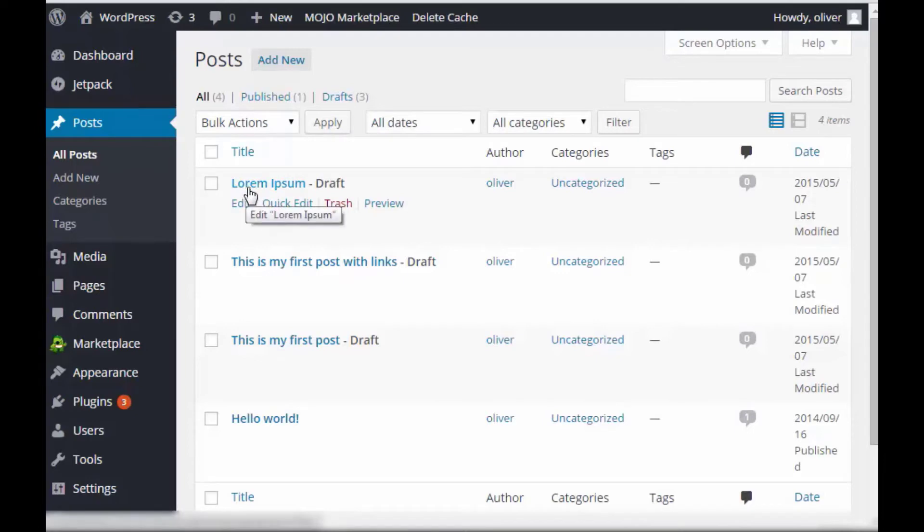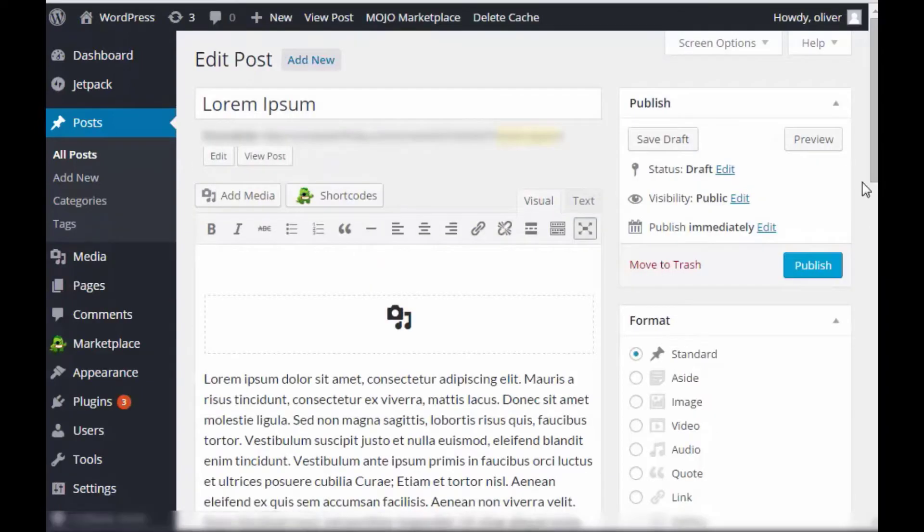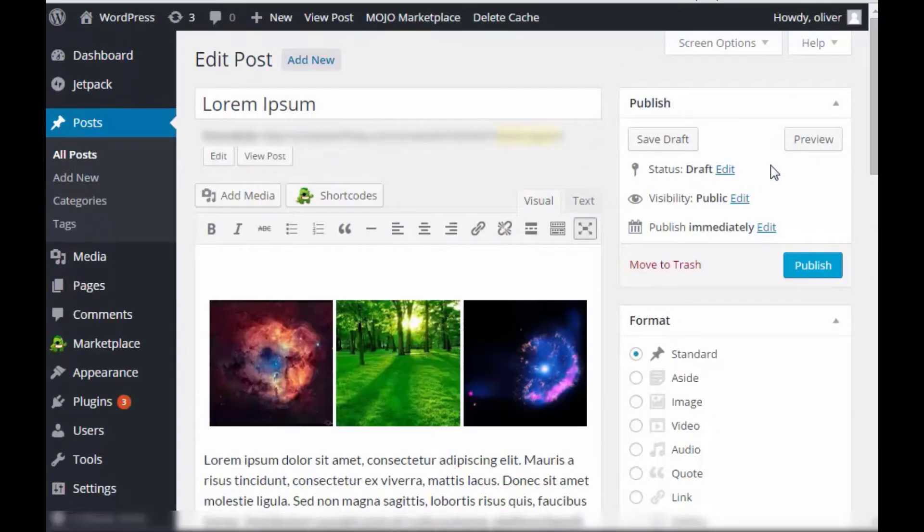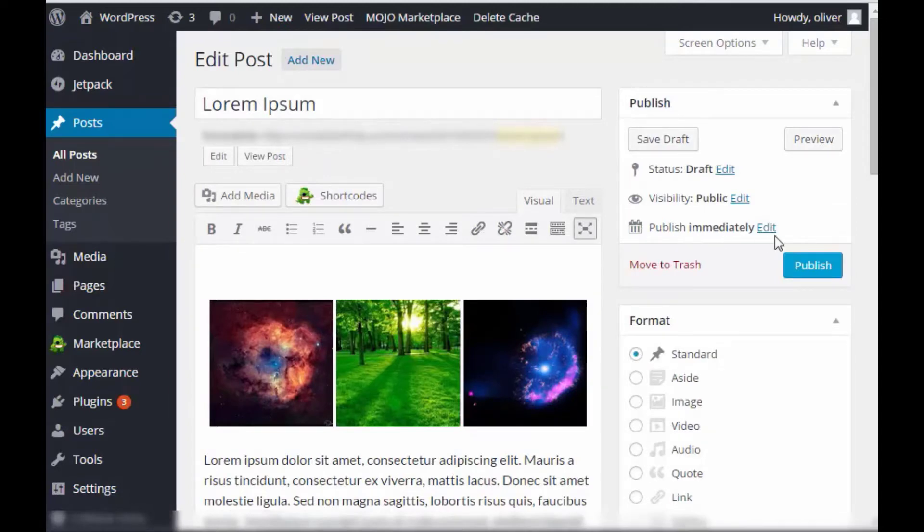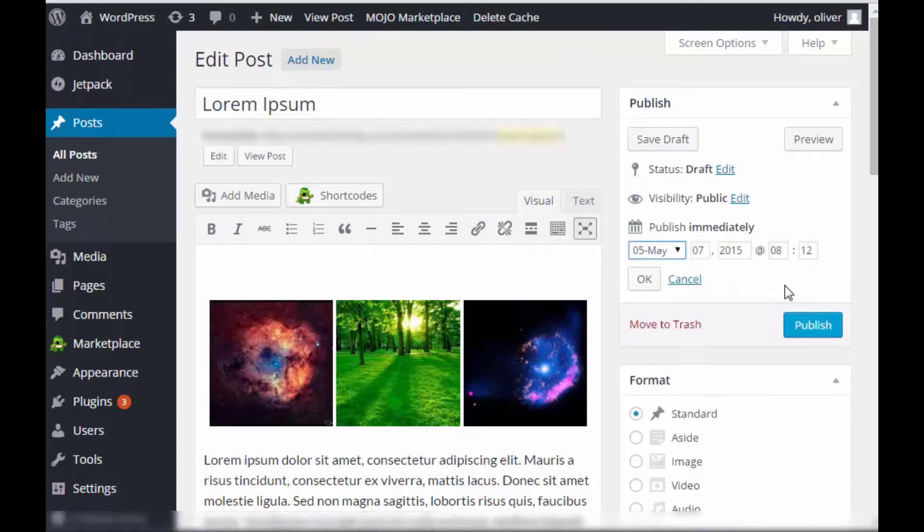So let's go to the post that we're going to work on. Click on edit. Now you see on the publish portion right here where it says publish immediately, it has the option that says edit. Click on edit. You'll have the option now to choose a date and time for the post to be published.